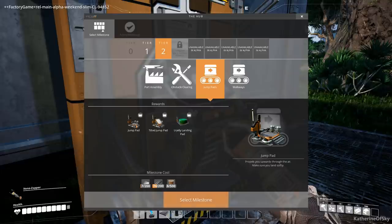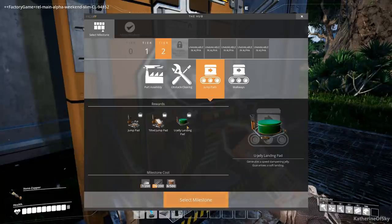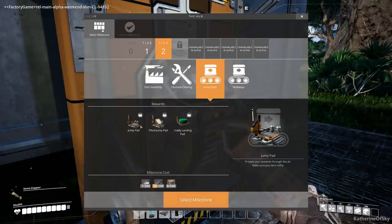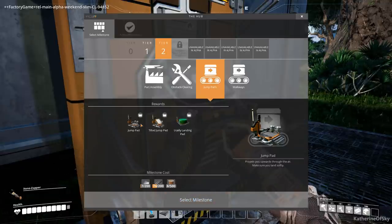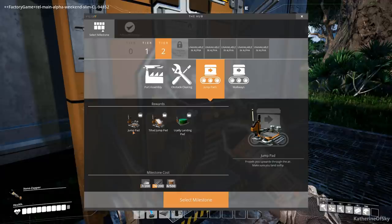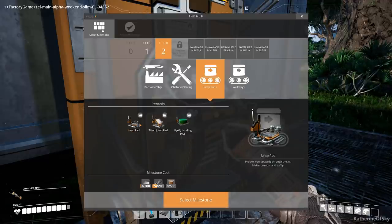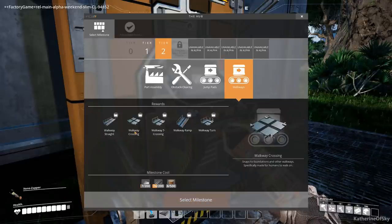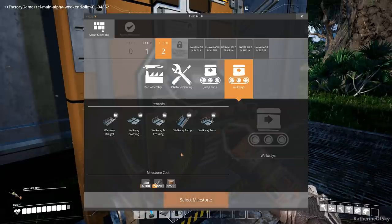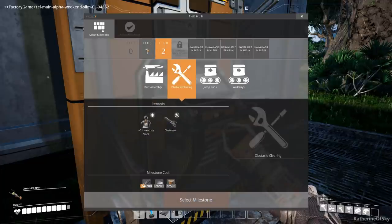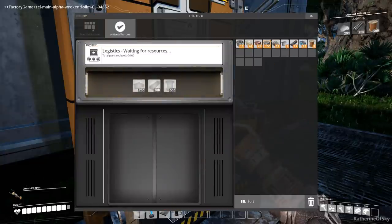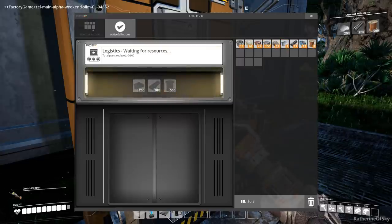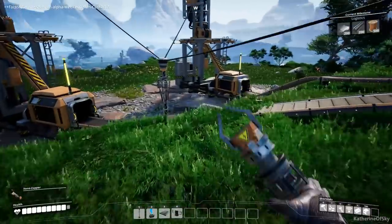Exploration basics. We get an object scanner and a beacon. Use to mark areas of interest conveyor walls. These are walls that you can put conveyor belts through, and we also get stairs with this one. Now, tier two has part assemblies, which is assembler rotor and modular frame. Now assemblers can produce, yeah, crafts two parts into another part. So I think it's kind of an upgraded version of the thing that we have, which is called the constructor. Crafts one part into another part. So the other one can combine two parts together, which sounds also really good. So obstacle clearing, we get a chainsaw and more inventory jump pads. We have a jump pad, which is very interesting, propels you upward through the air. Make sure you land softly. You jelly landing pad generates a speed, dampening jelly guarantees a soft landing.